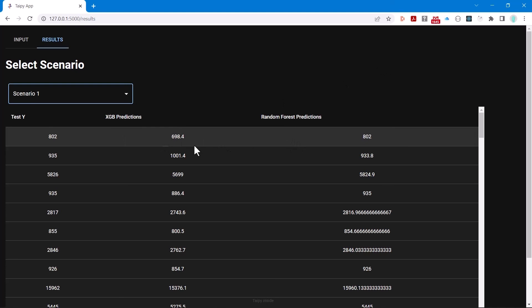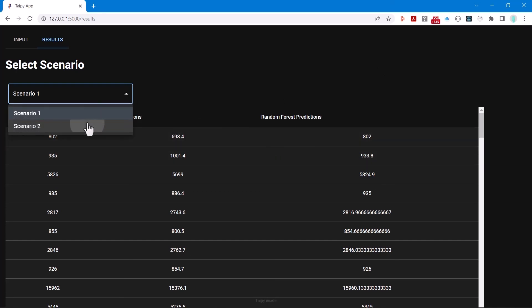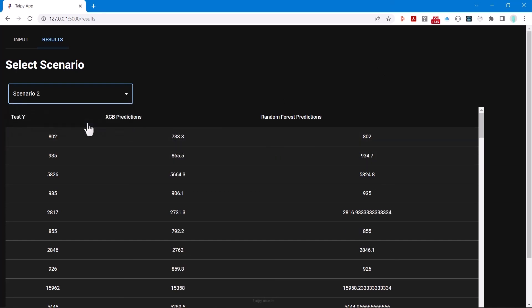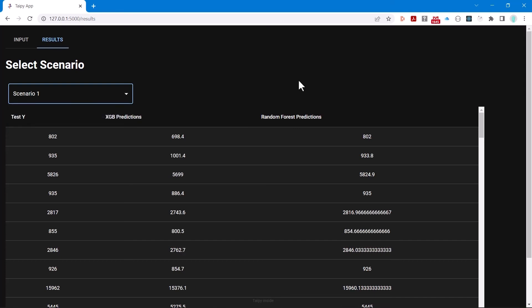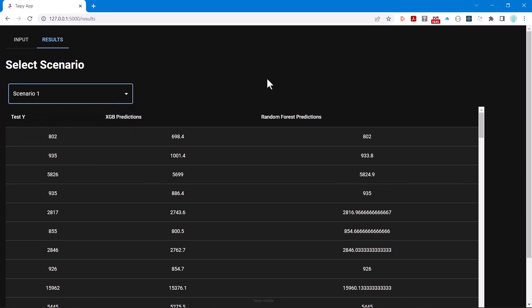Now we can go back to the application screen and take a look at results. Here's scenario one, and we can switch to scenario two. If we look carefully, we will see that in each case the random forest model performs better than the XGB — extreme gradient boosting — model. However, the differences between scenario one and scenario two on each of these two models is not very different.